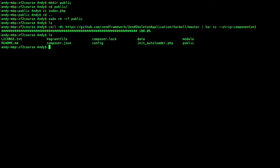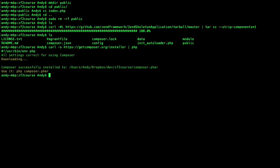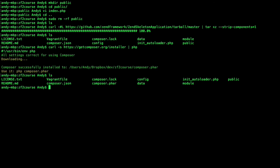So now we have to use composer in order to install Zend Framework 2. Again we use curl to download composer getcomposer.org/installer. And we pipe this to PHP. So let's do this. And as we can see composer has successfully been installed to the directory. Which we can verify here. We have composer.phar available.